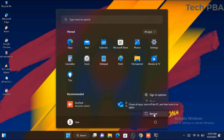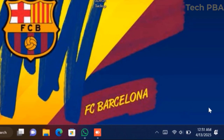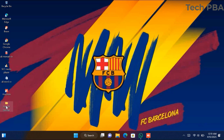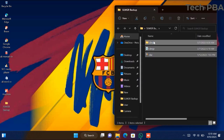Go ahead and restart your PC after you've successfully moved them. I rebooted my PC and you can see that the watermark has been successfully removed. This is permanent — the watermark will never show on your screen again, and I can guarantee you 100% that it will never show again.